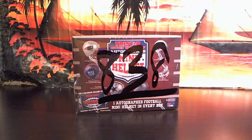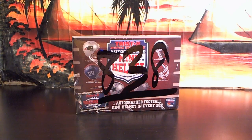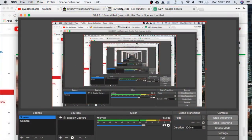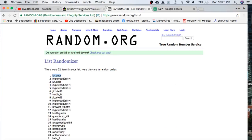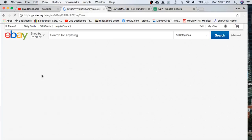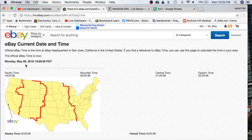Alright guys, welcome to Break 8.38. Here we go for the 2018 Autograph Mini Helmet. First thing we're going to do is refresh date and time according to eBay. It's currently Monday, May 28, 2018, 10:20 PM Eastern Time and 7:20 PM Pacific Time.